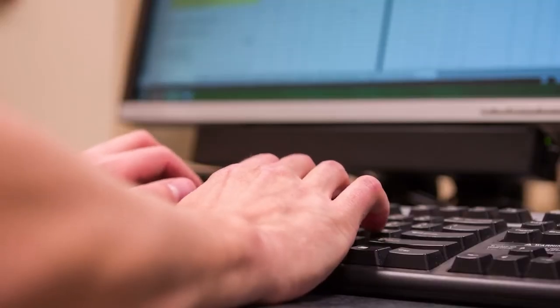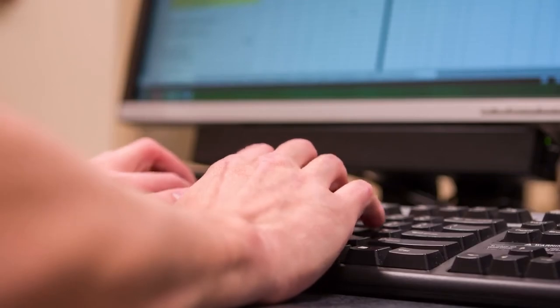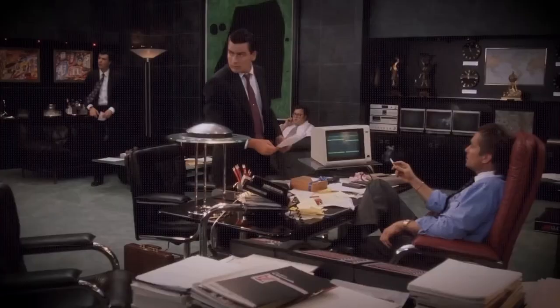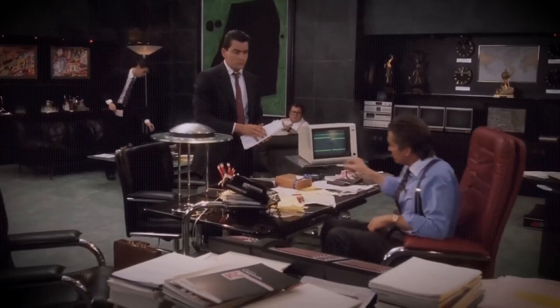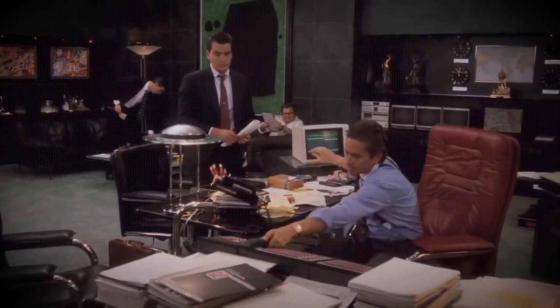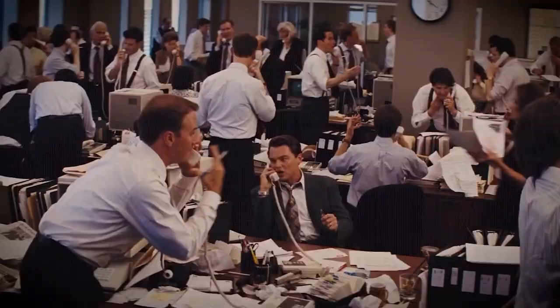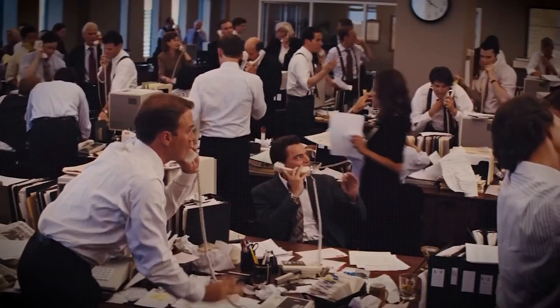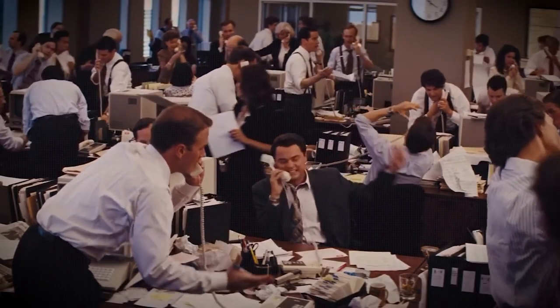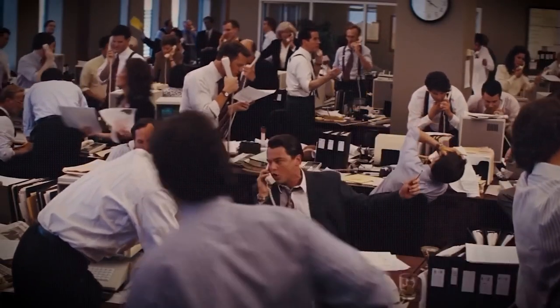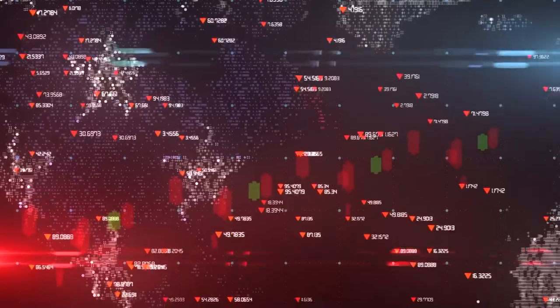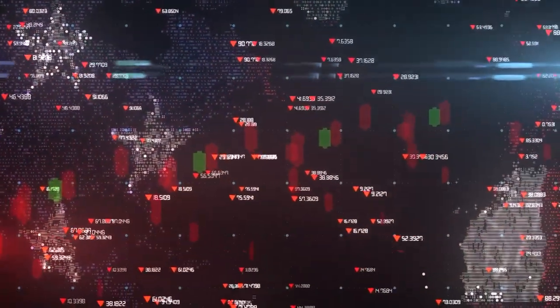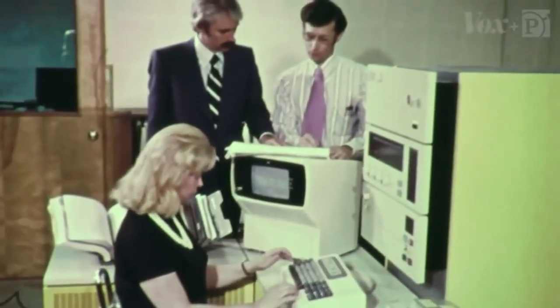In the 1930s, CTR began to shift its focus from mechanical tabulating machines to electronic computers. The company developed its first electronic computer, the IBM 601, which was used for scientific and engineering calculations.